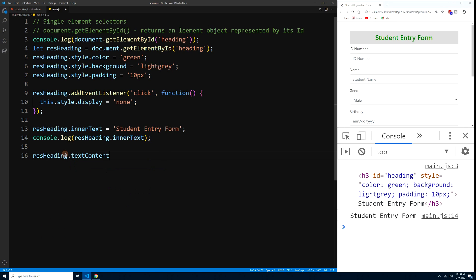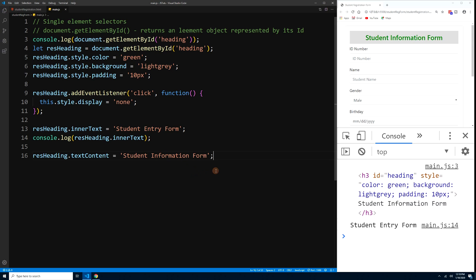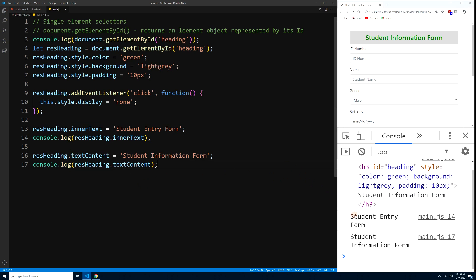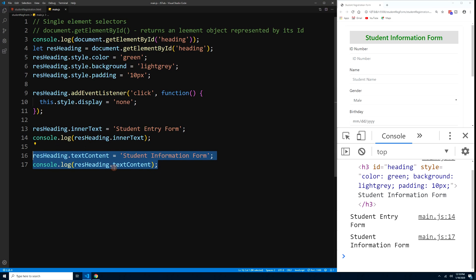Another option is textContent. We can use resHeading.textContent = 'Student Information Form'. Press Ctrl+S and the heading now shows 'Student Information Form'. You can use either innerText or textContent — both achieve a similar result.